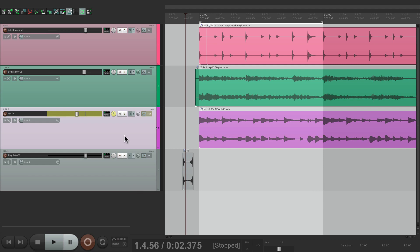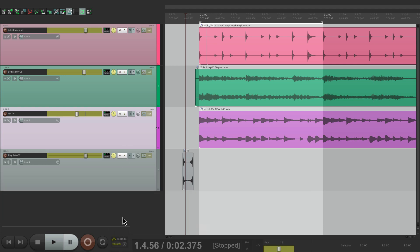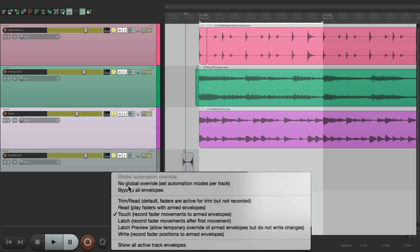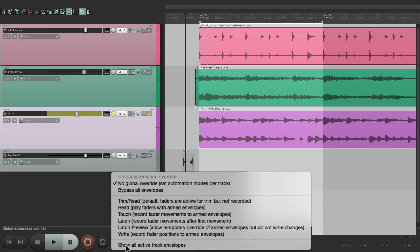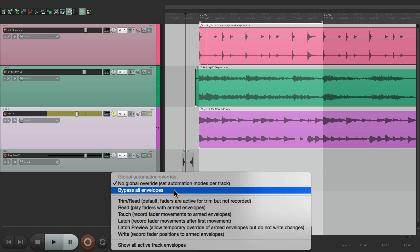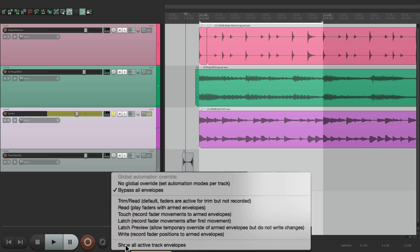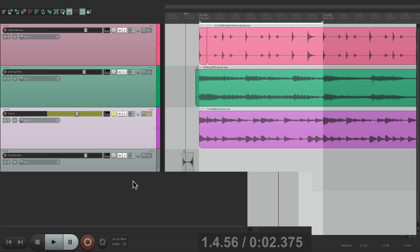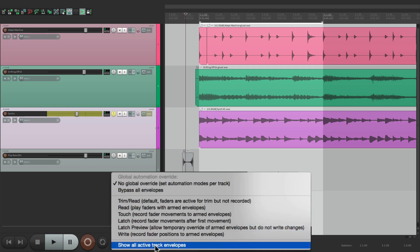It's very helpful for writing many tracks at the same time. You just want to go to touch mode very quickly. Just do it right here, and then turn it off when you're done. But there's a few other options in here. We could bypass all the envelopes. So if you have any envelopes on your tracks, we could bypass all of them right from here. And see how it turns red, letting us know that? And we could turn it back on right here. And also, we can go right down here to show all the active track envelopes. So we could see all of them just by choosing this.